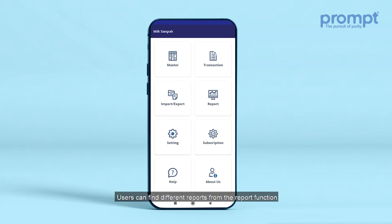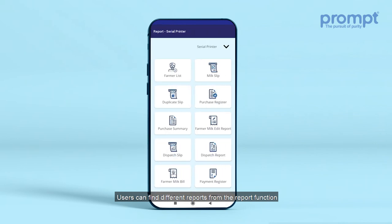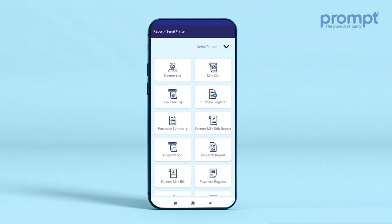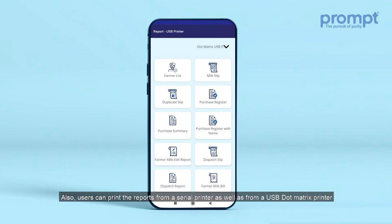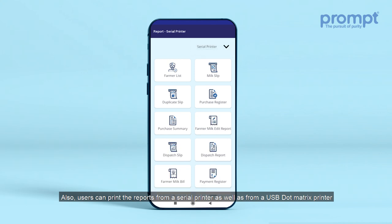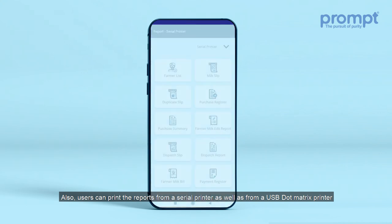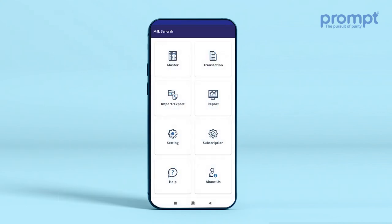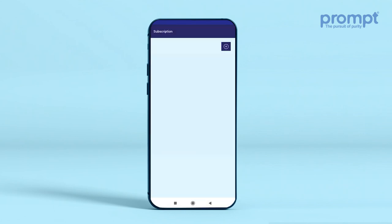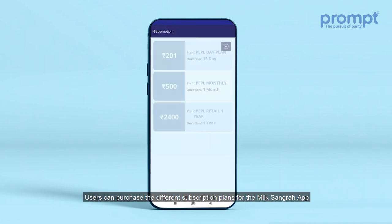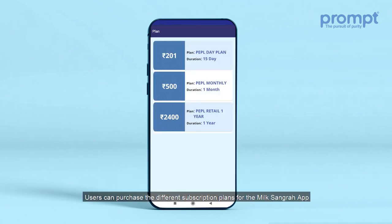Users can find different reports from the Reports function. Also, users can print the reports from a serial printer as well as from a USB dot matrix printer. From the Subscription menu, users can purchase different subscription plans for the Milk Songra app.